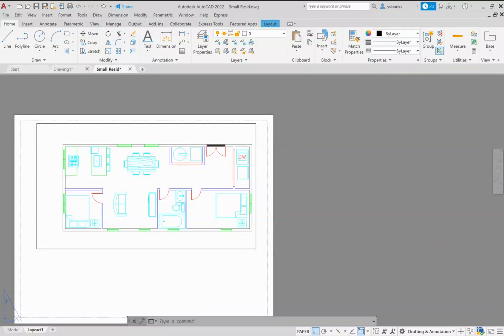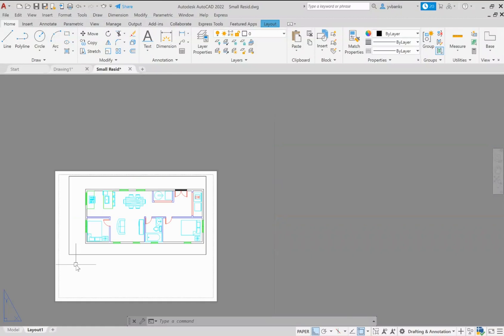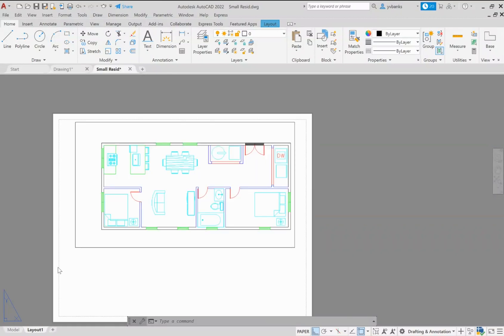In this video tutorial I will demonstrate how to create a custom viewport with a specific view and also how to add text that will automatically update should you need to change your scale sizes of your viewport. Right now in front of us we have our paper space and we have one single viewport with the full view of our floor plan object that is in our model space.